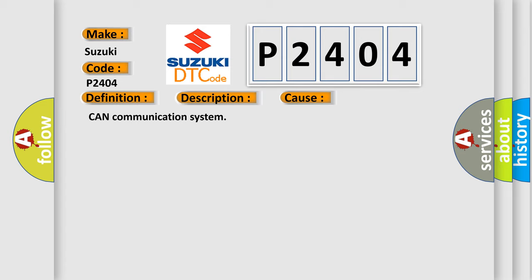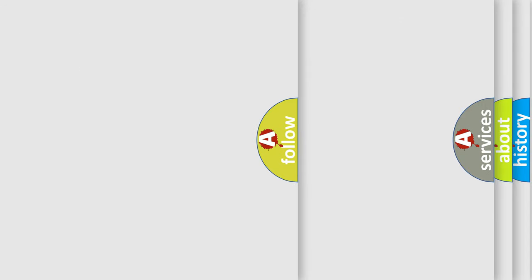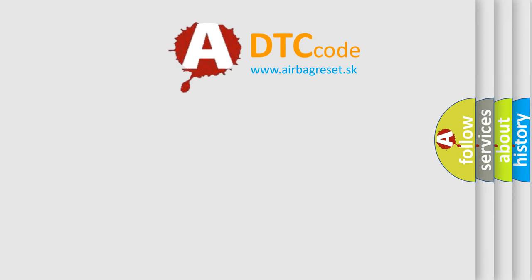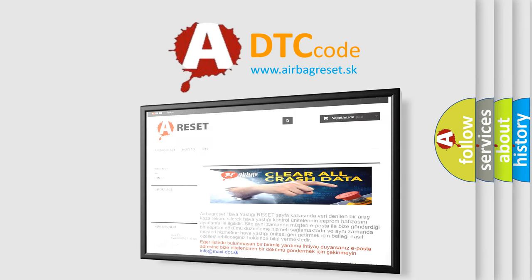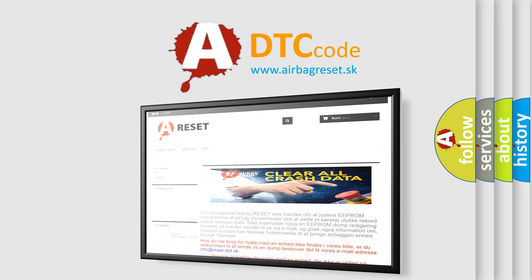The Airbag Reset website aims to provide information in 52 languages. Thank you for your attention and stay tuned for the next video.